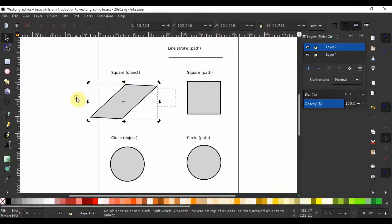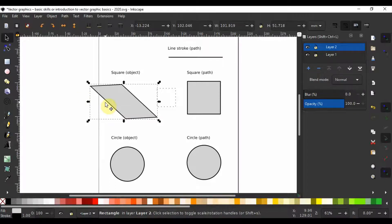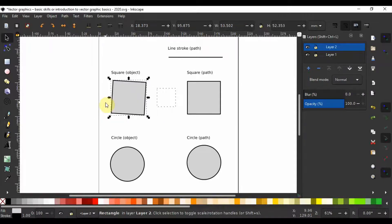You can click on the artboard to deselect. Once selected, you can flip the object horizontally using the keyboard shortcut H, or vertically using the keyboard shortcut V. I am going to undo several times so we have the original square in its position.